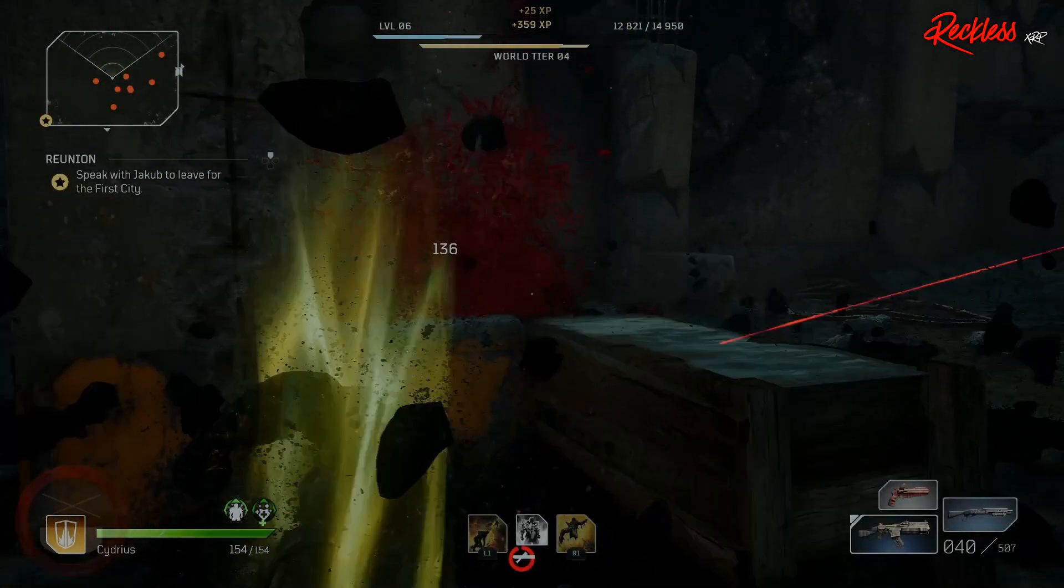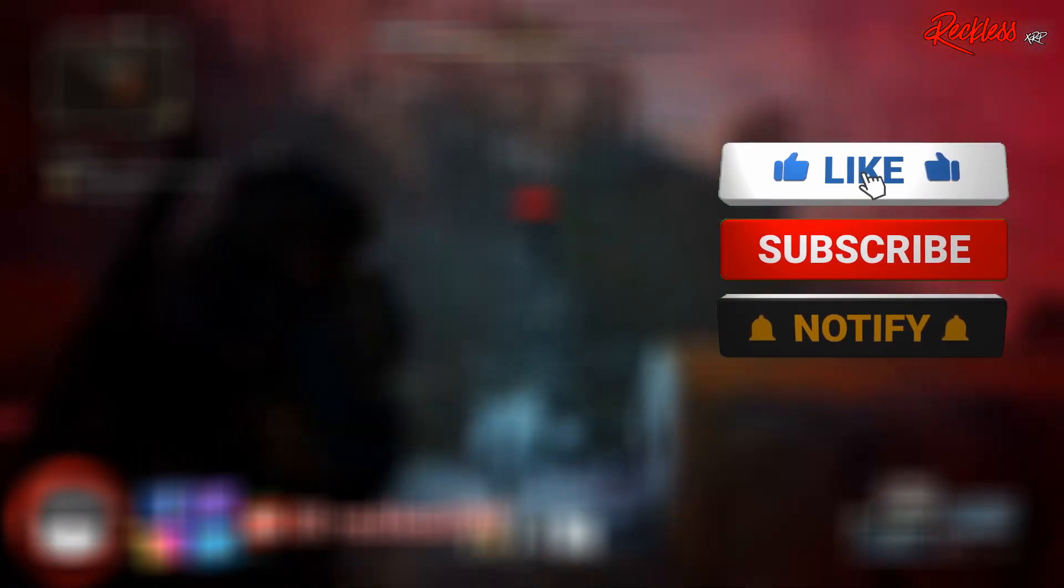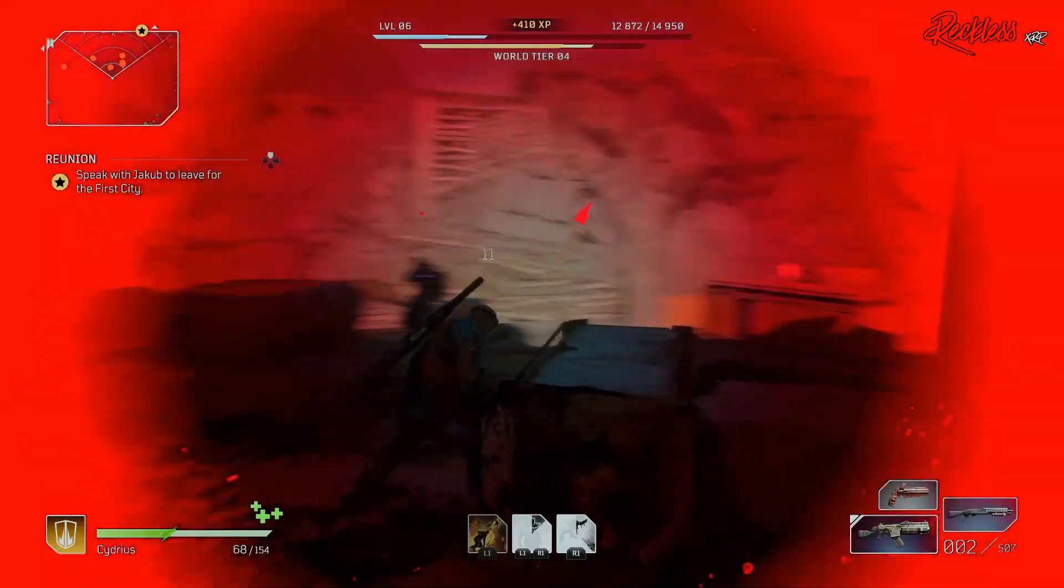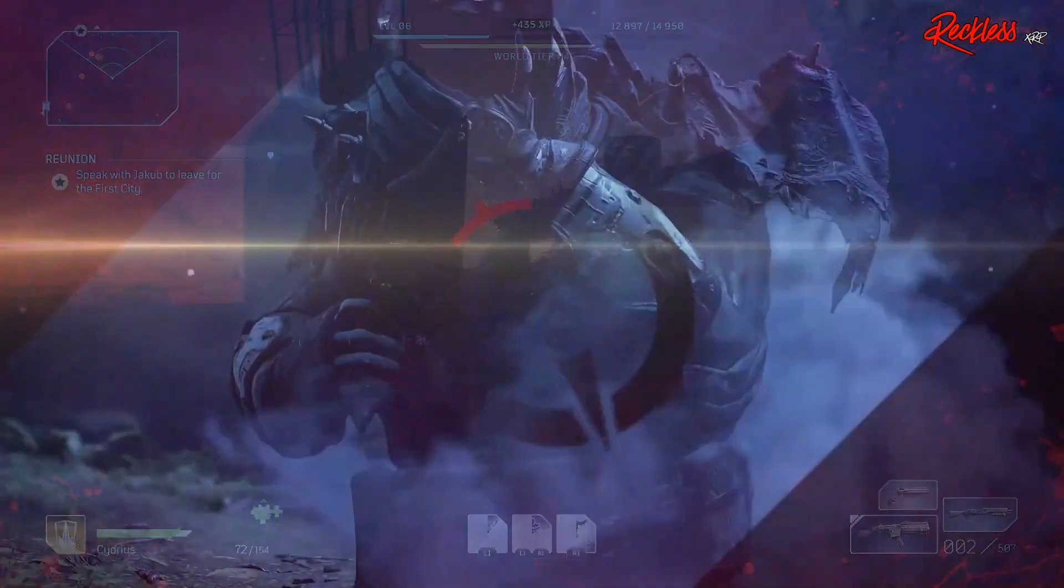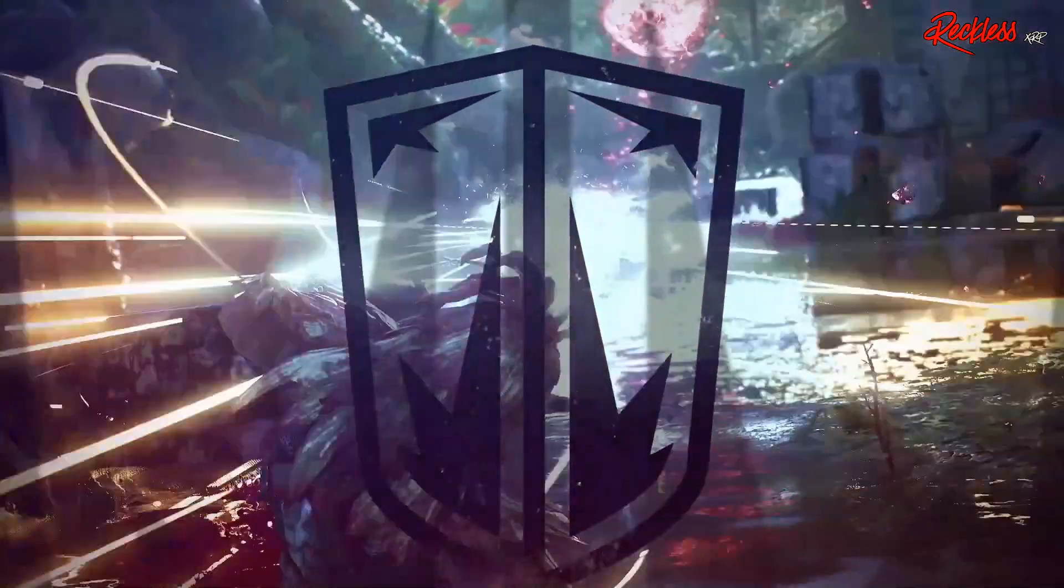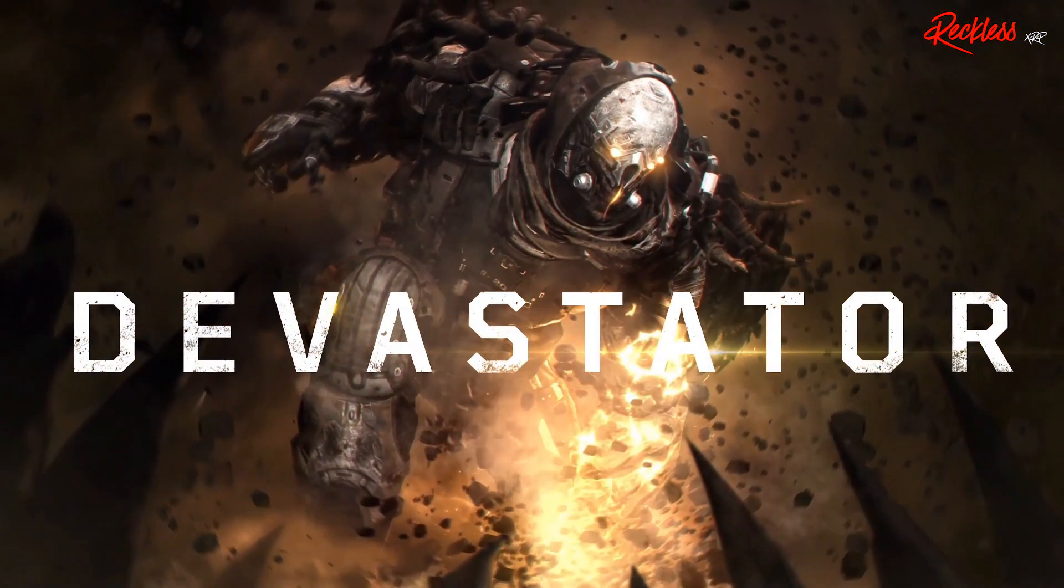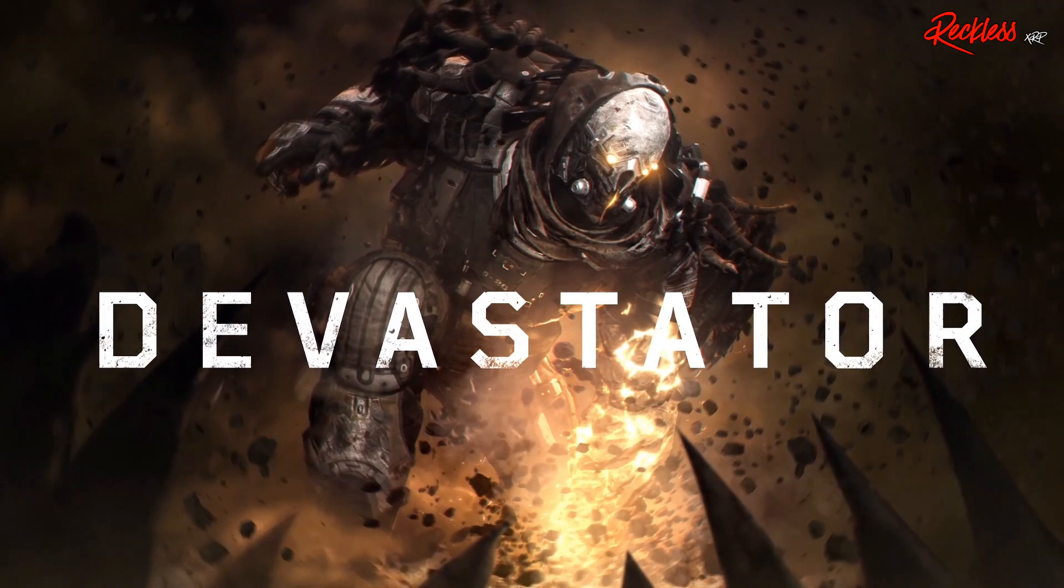What's up guys, Reckless here and welcome back to another video. Warning, this video contains spoilers that are not shown in the Outriders demo. So if you don't want spoilers, please leave this video now. You have 5 seconds. You have been warned.